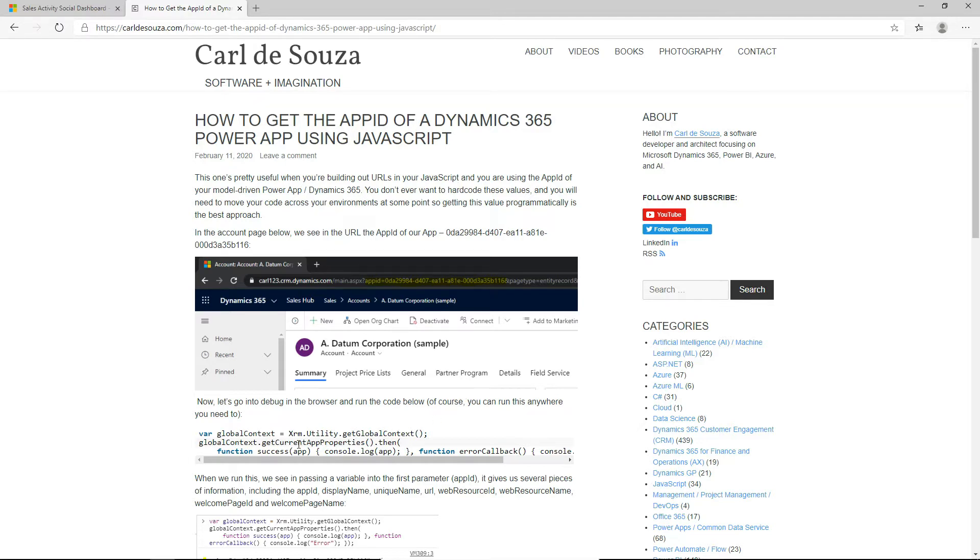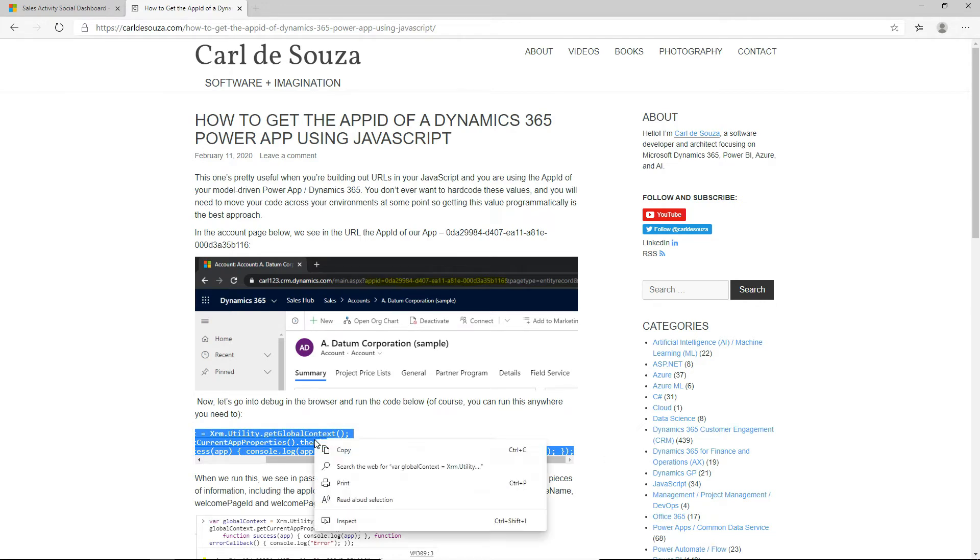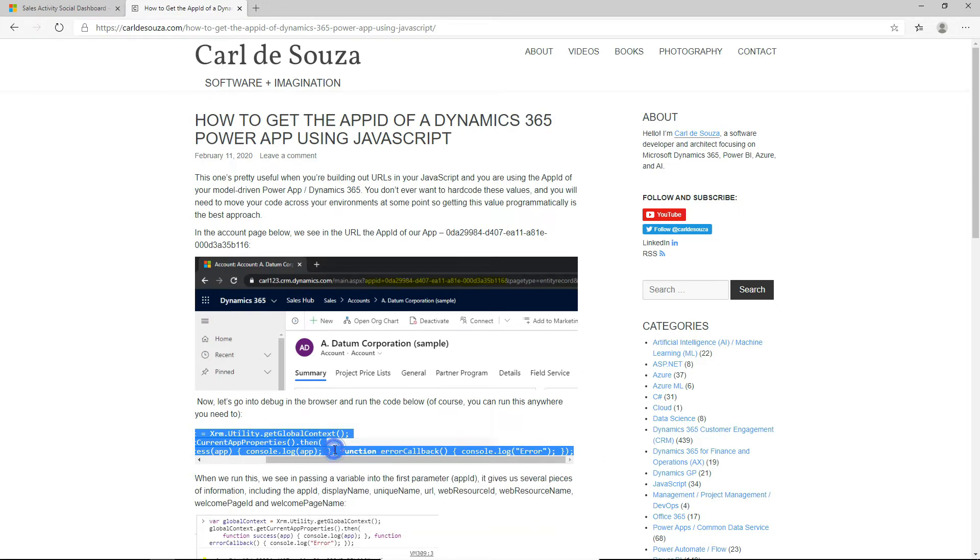So I have this code on my website. It's also on the Microsoft website. What I'm going to do is I'm going to copy this code and let's use it and see what happens. So I'll copy it.